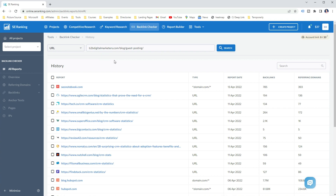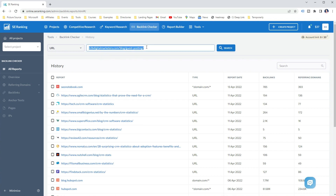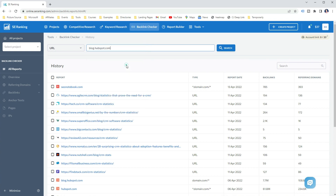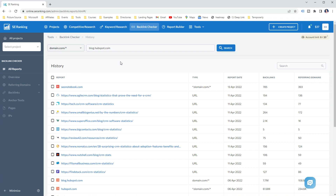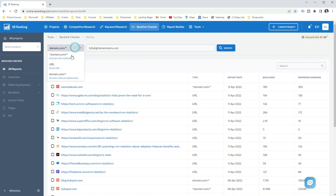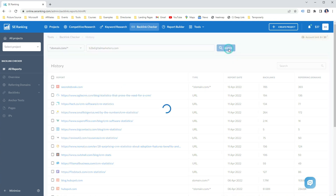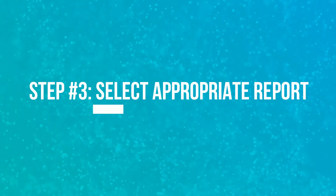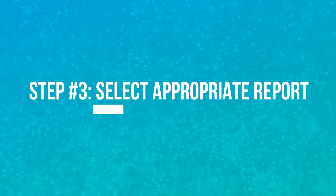Or if you want to find backlinks to a certain subdomain — for example, only for blog.hubspot.com — then change the settings to the report domain without subdomains, as this will limit results to the domain and subdomain you select. Based on this, you select the right setting. Let's say I want to find backlinks to my entire website, so I enter the domain and click on Search.